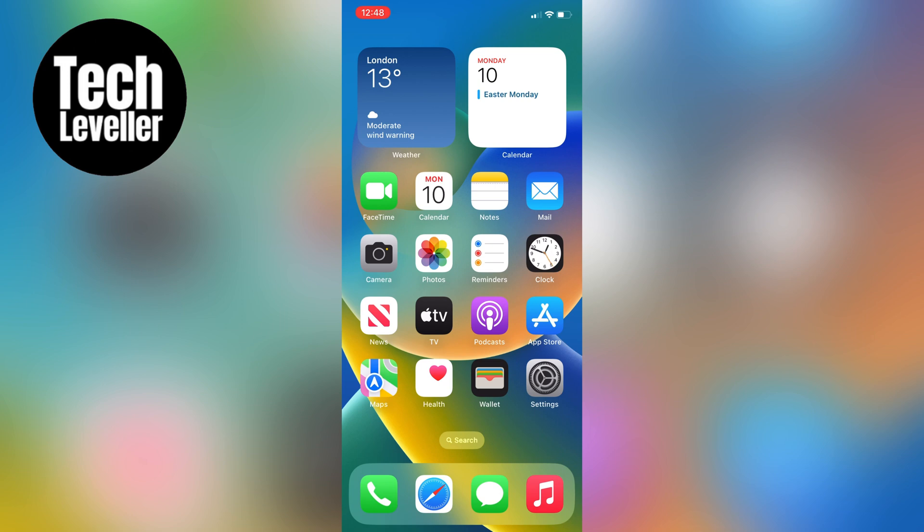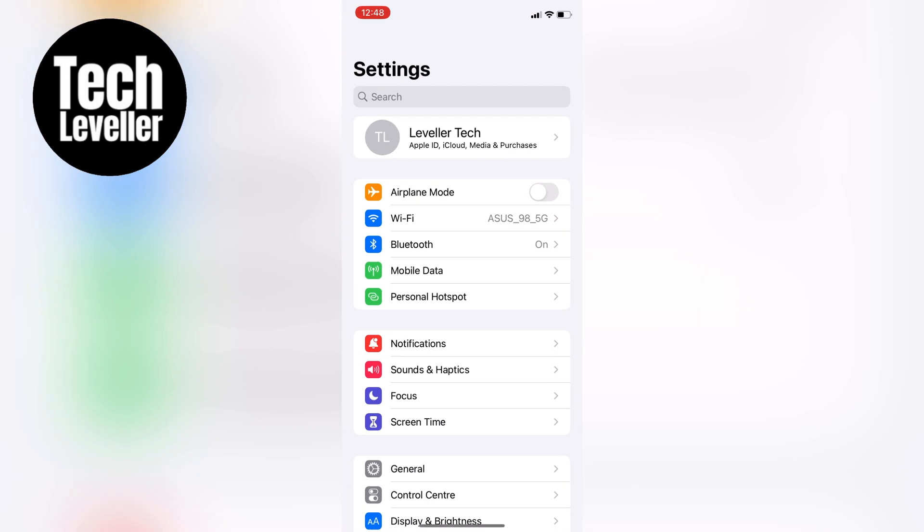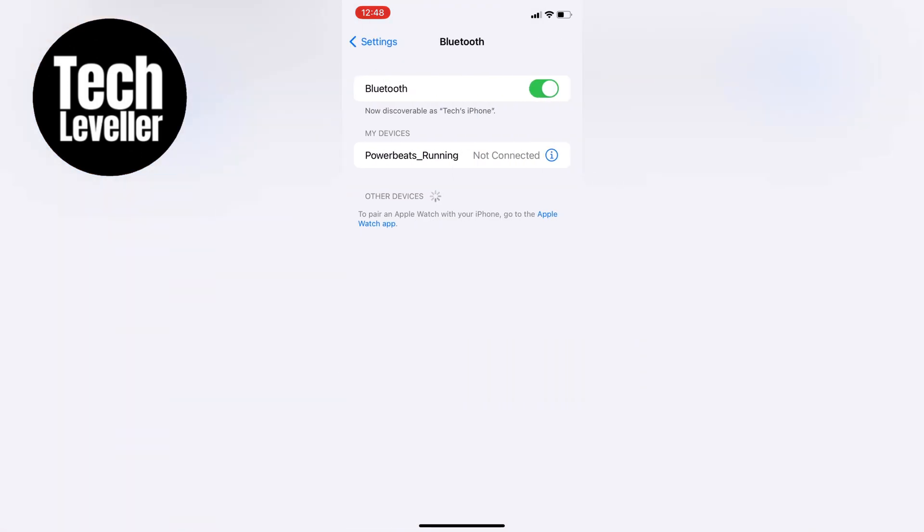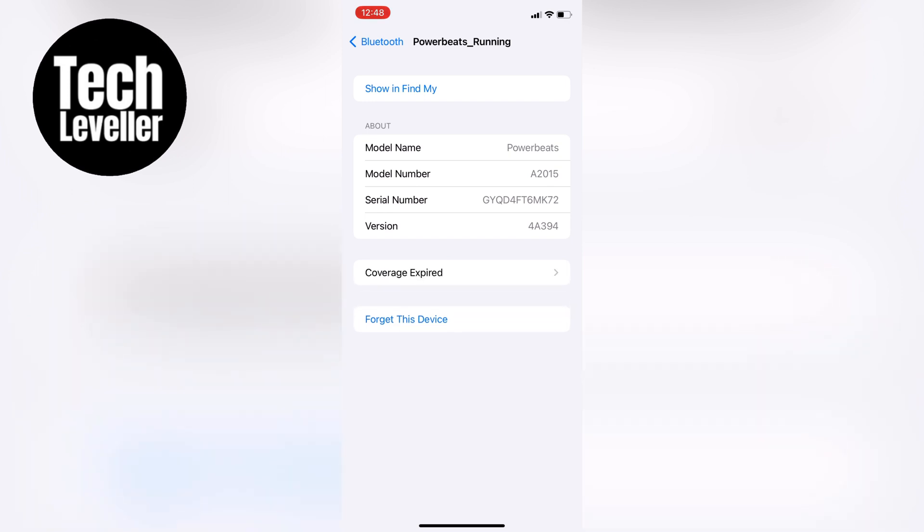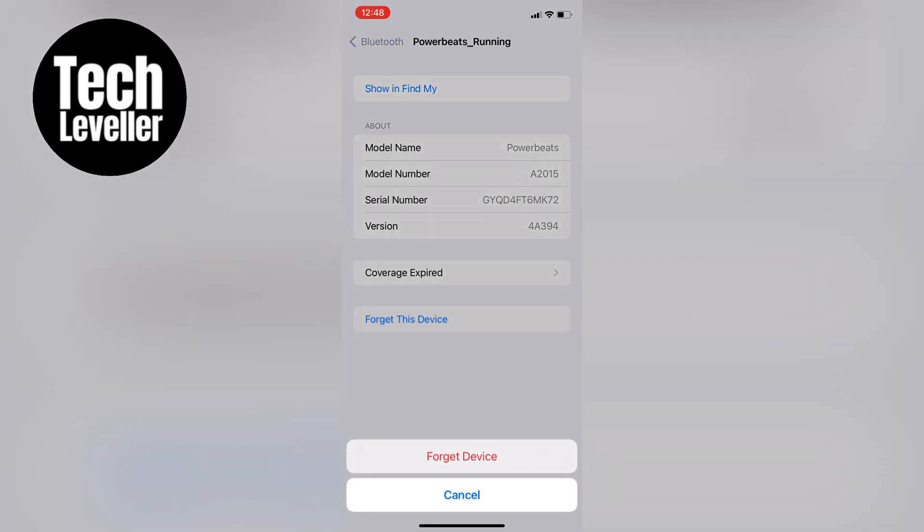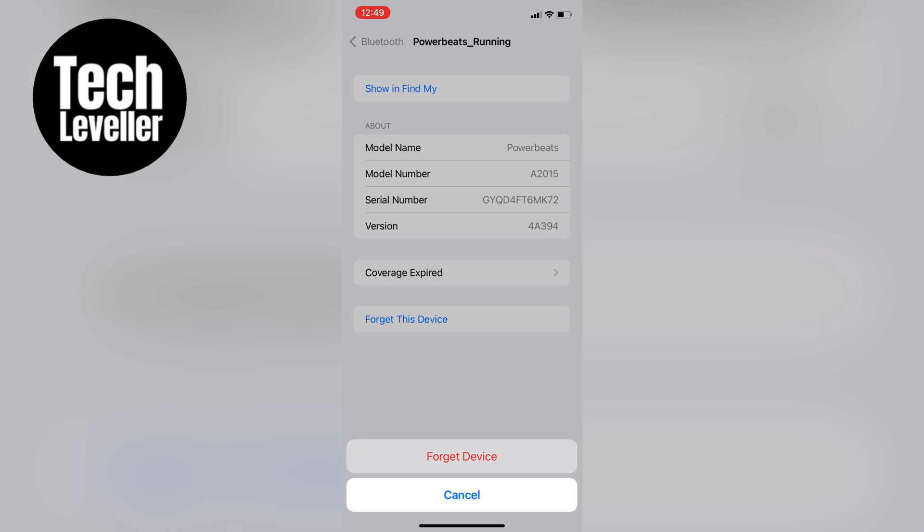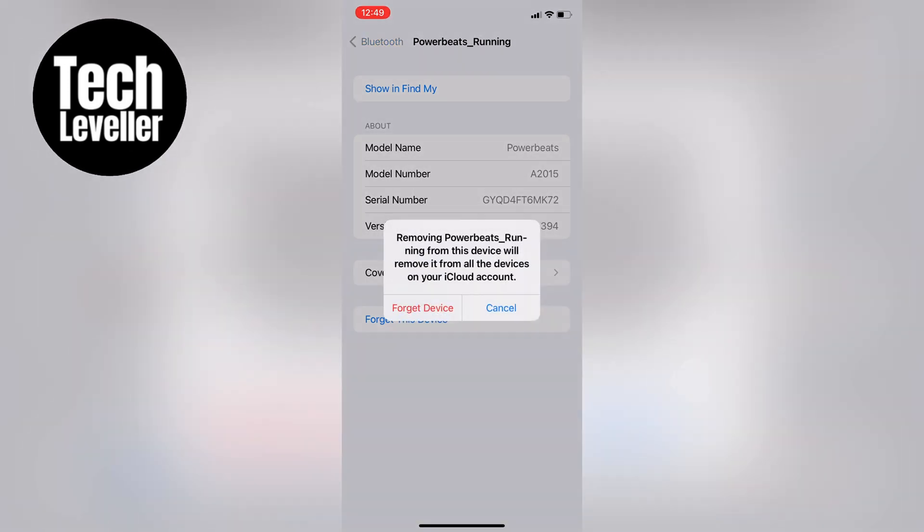First what we're going to do, we're going to head over to the iPhone settings here, and then within the iPhone settings we're going to tap on the Bluetooth. Let's find the device that's causing the delay, tap on the eye next to it, and then tap forget this device. This will unsync the Bluetooth device with your iPhone, allowing you to re-sync it and reset the connection.